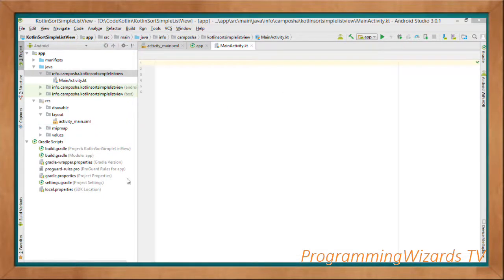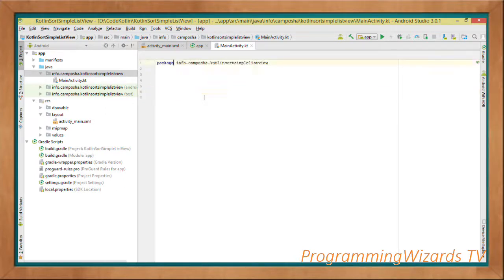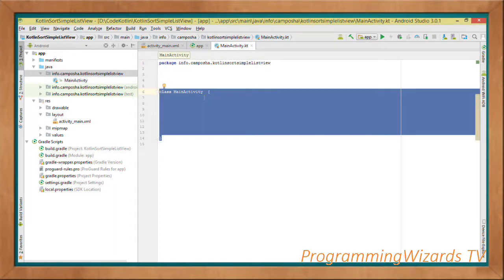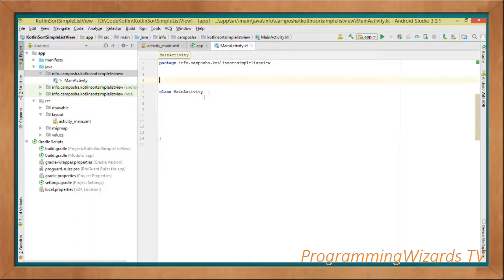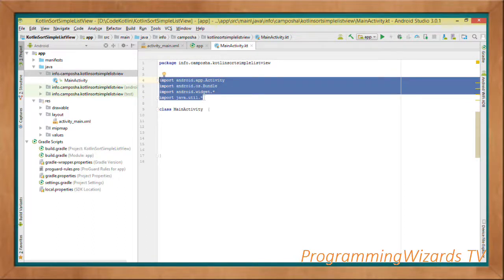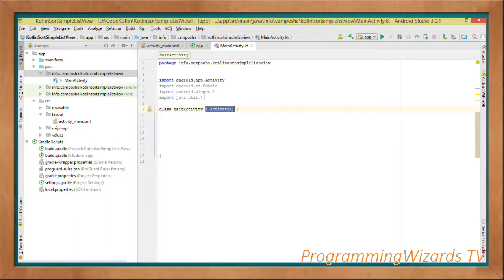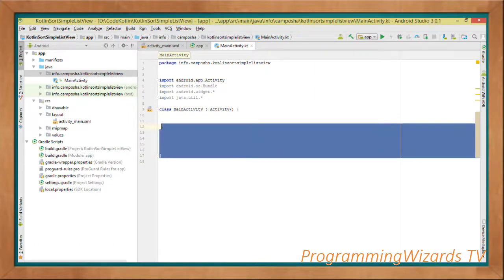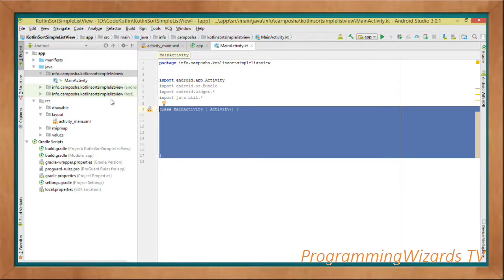Next we move to our MainActivity.kt Kotlin class and write it from scratch. First we specify the package — just like Java, Kotlin classes reside in packages. Then we create the class in an object-oriented manner: 'class MainActivity'. We add several imports, including android.app.Activity, because we want to make this class an Activity by deriving from it.